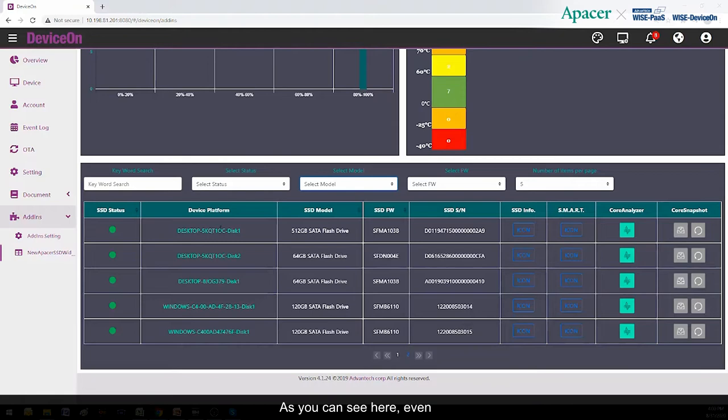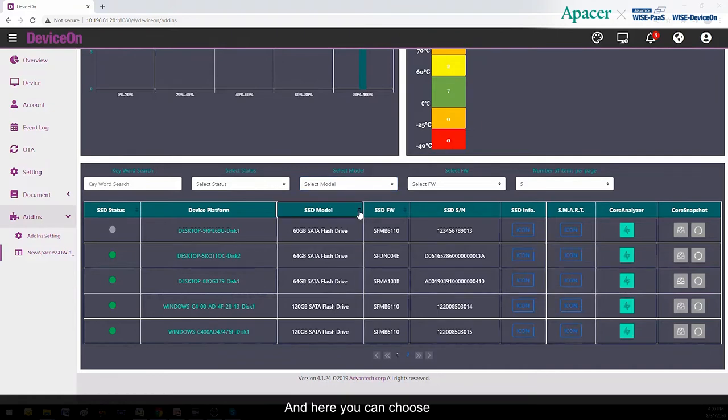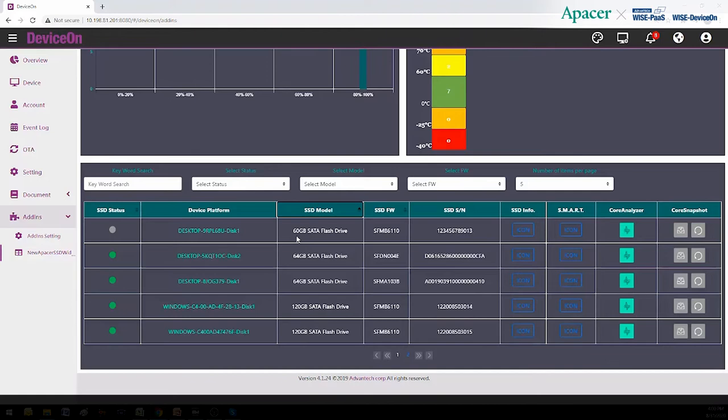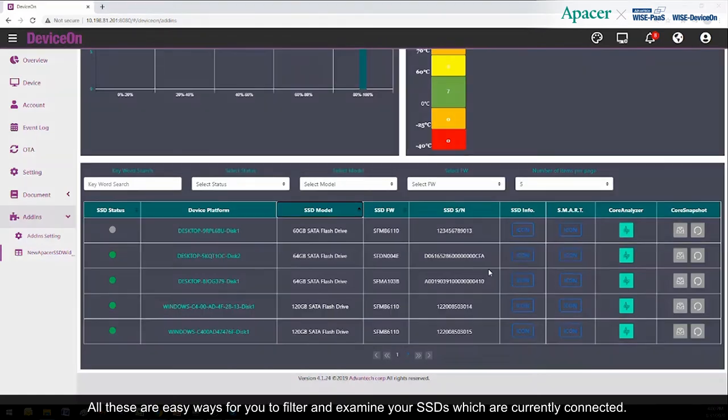As you can see here, even the function of naming your drives so they can sort them more easily is an option. And here, you can choose the largest or the smallest device sorted by the model number. Here, it's 60 GB at the top, 120 GB at the bottom. All these are easy ways for you to filter and examine your SSDs, which are currently connected.